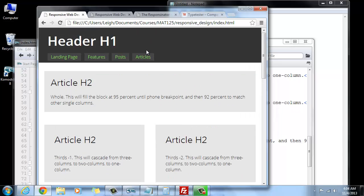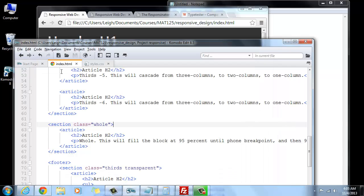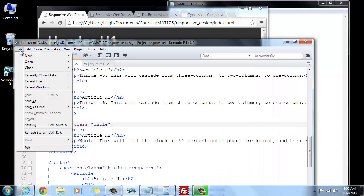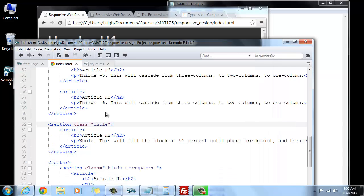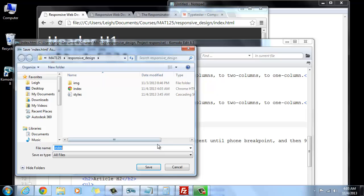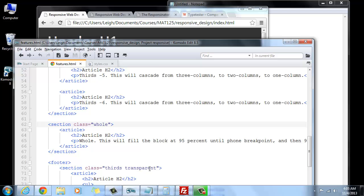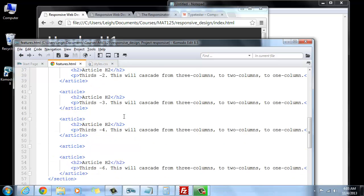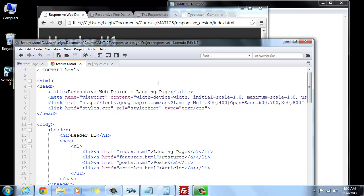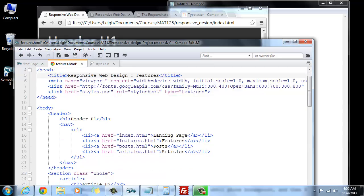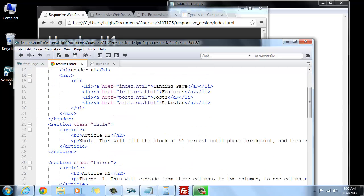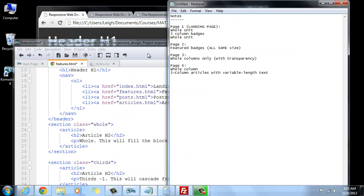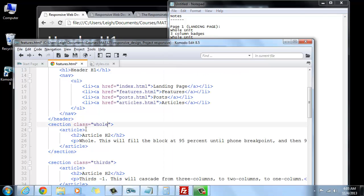For now, though, that's just a basic page. And the idea is that these features would all sort of be the same size. Now, let's go ahead and I'm going to go File, Save As. And I'm going to save this as, I think the next one was Features.html. And now I've got to go up to the top here, and instead of Landing Page, we'll call this Features. And if you scroll down, if you look at the notes, these are only going to be featured badges, and they're all going to be the same size.